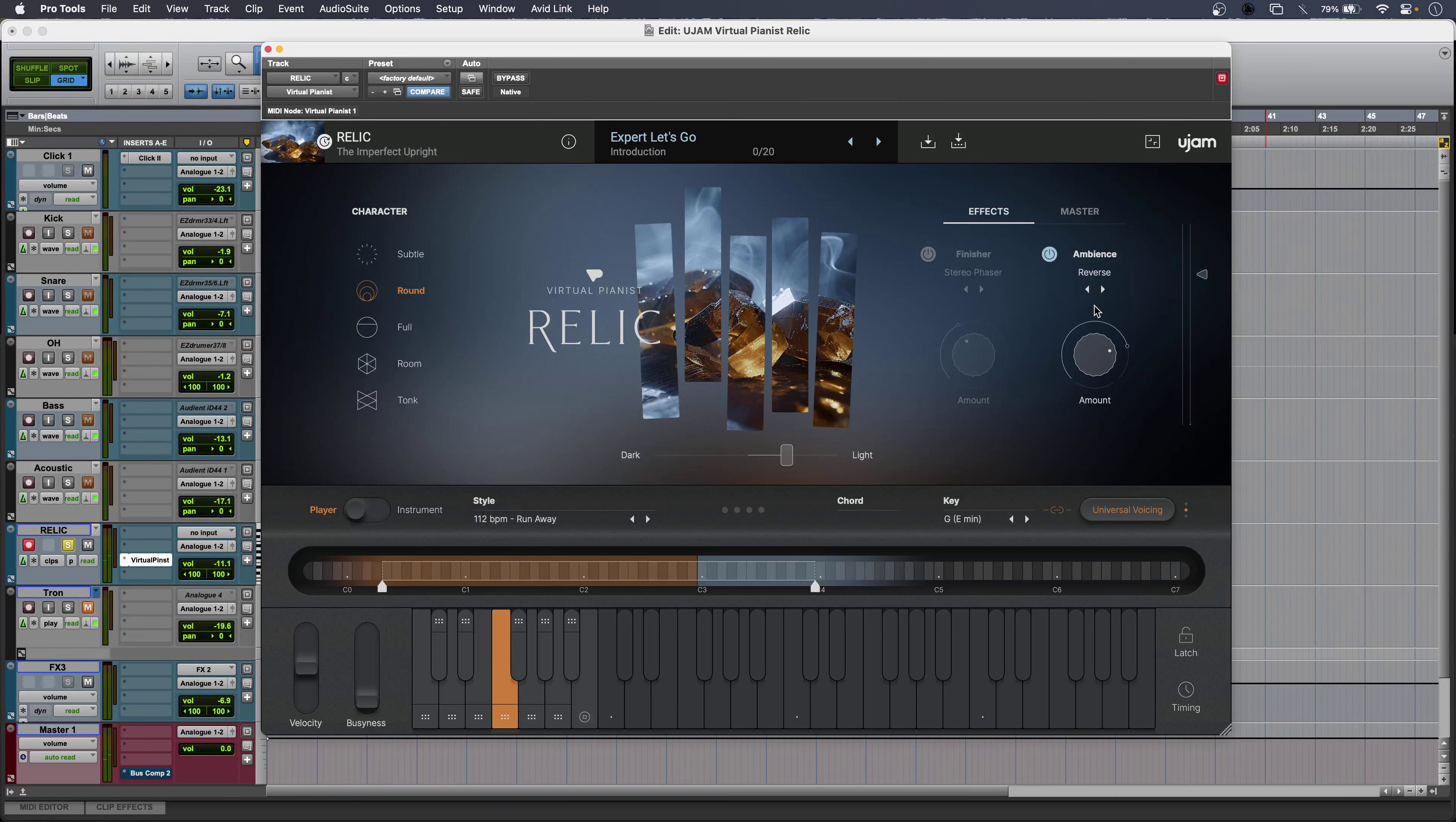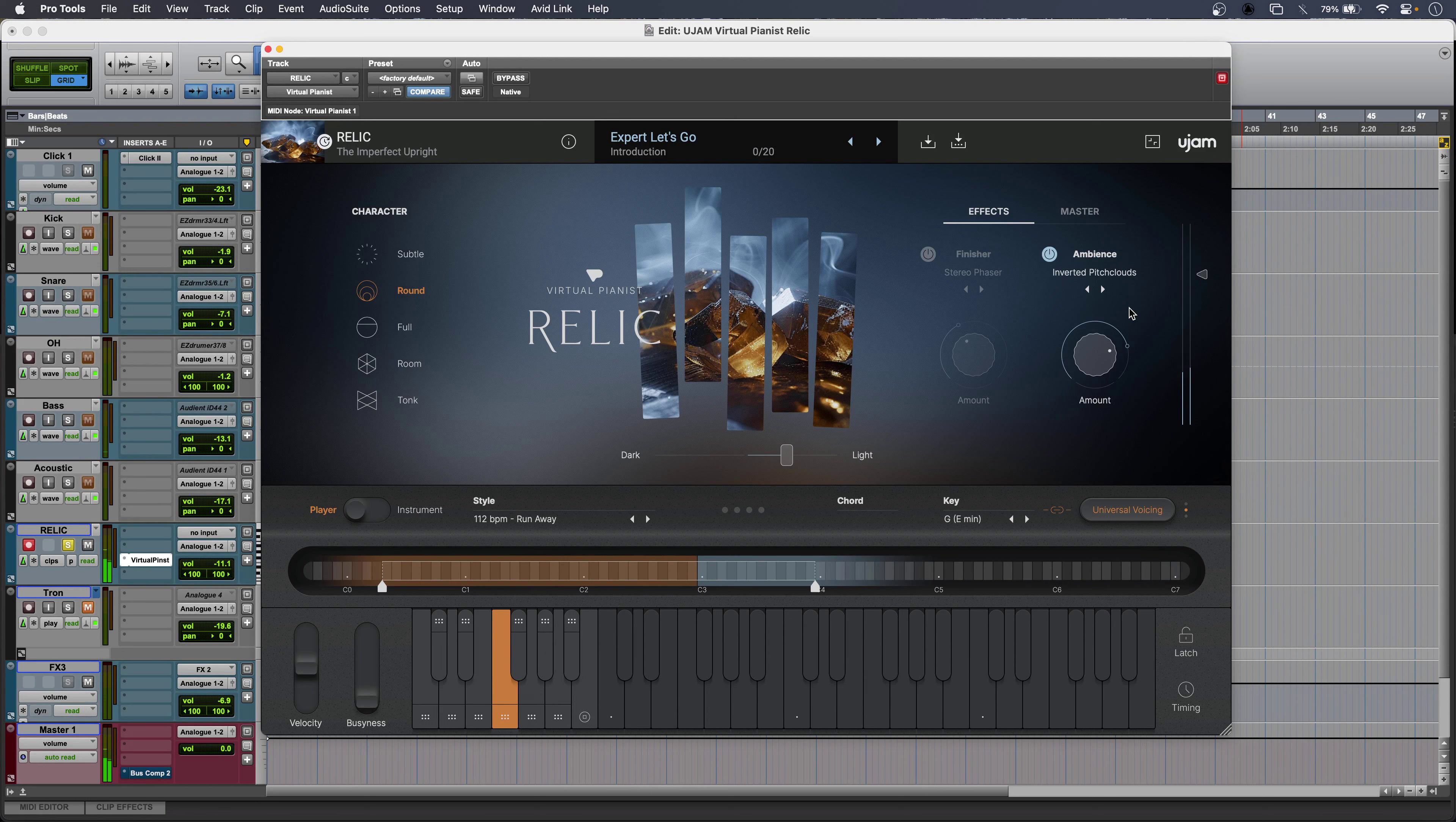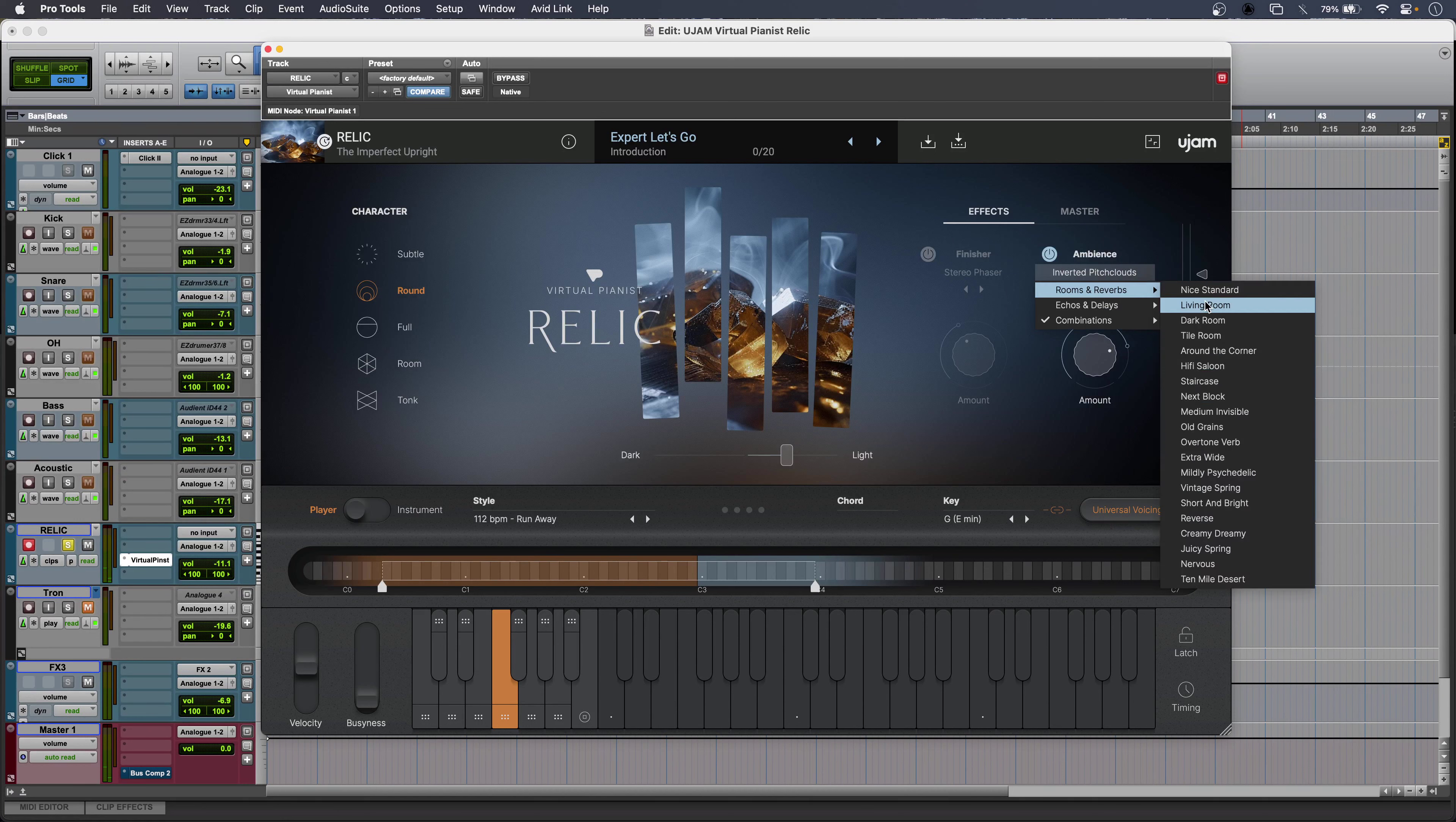Tons of special ambience effects. And with Relic you get U-Jam's finisher as well.